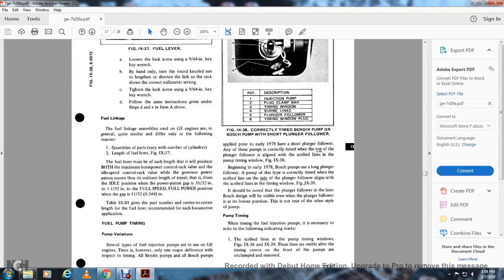Fuel linkage assembly: GE engine fuel linkages are in general quite similar, differing only in quantity of parts, which varies with the number of cylinders linked. The fuel linkage lever (figure 9-37) must be of such a length that it produces both maximum horsepower control rack value and an idle speed control rack value with the governor power piston moving through a uniform length of travel. This is from the idle position (power piston gap of 31/32 inch) to the full speed, full power position (gap of 11/32 inch) per table 9-3, which gives the part number, center length, and full recommended settings for each locomotive application.